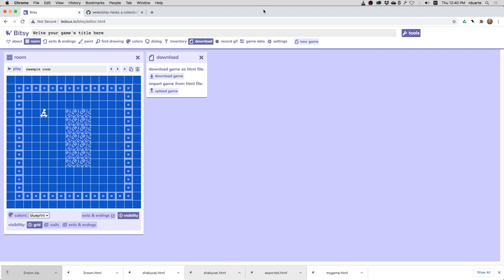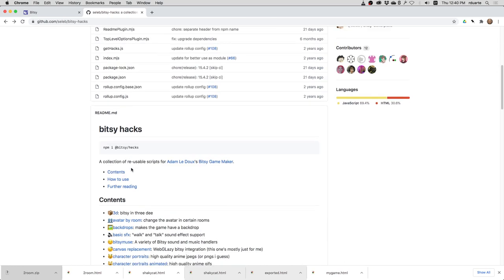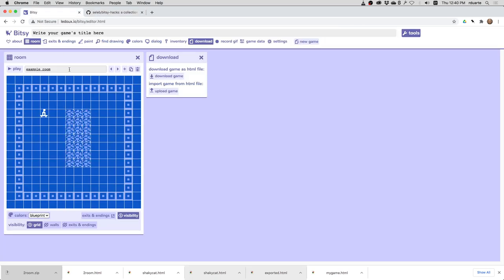In this video I'm going to show you that there's a tool that will help you install the hacks from the Bitsy Hacks repo without doing it manually. So let's take a look at that.